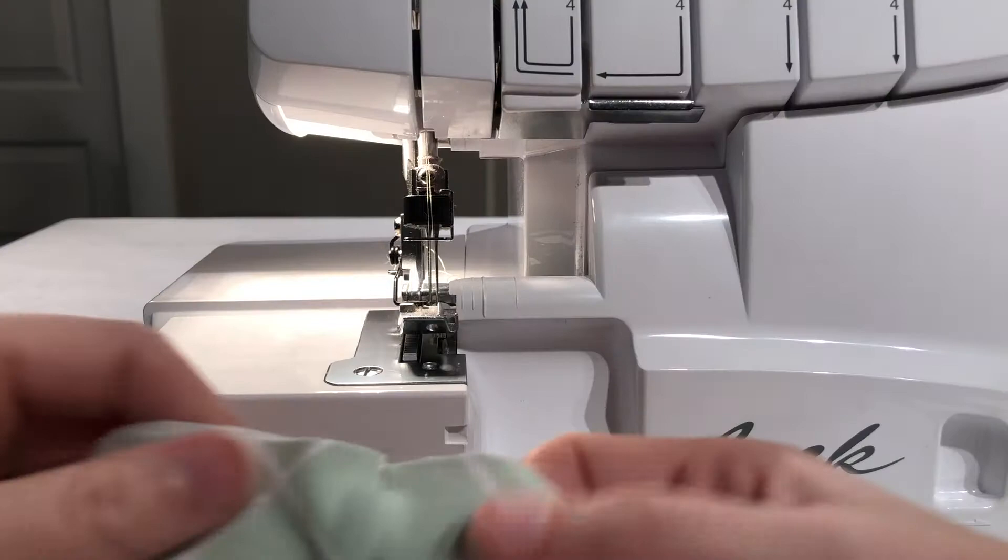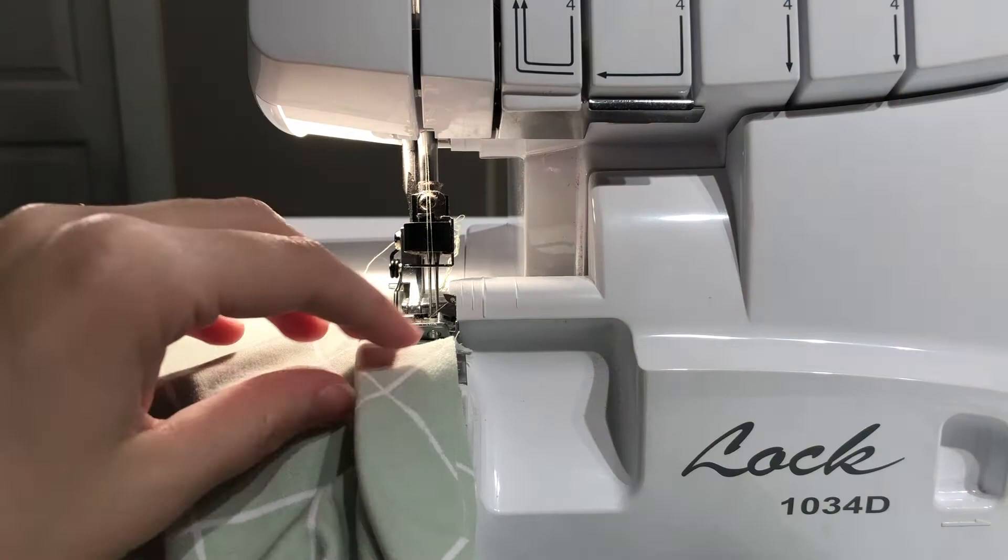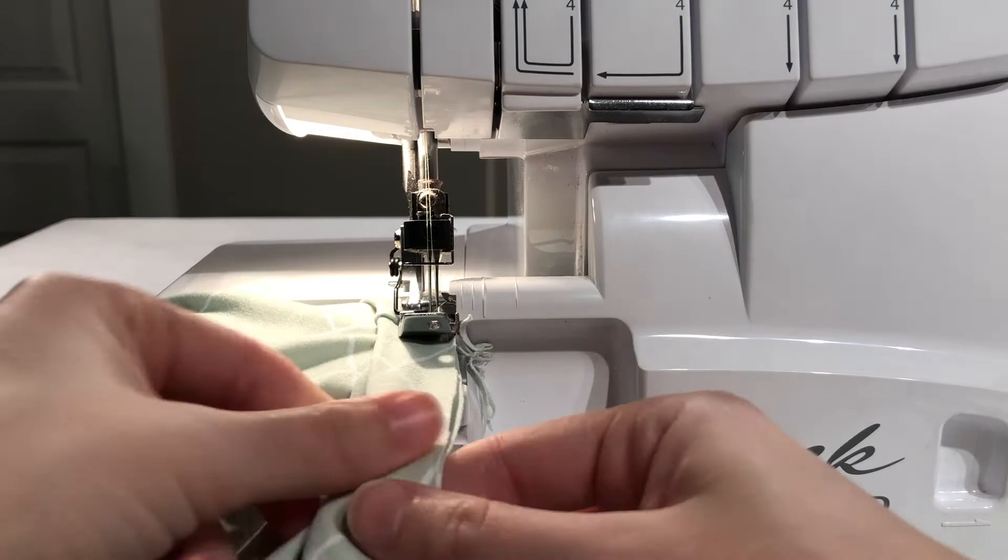Use either a serger or a zigzag stitch to attach the neckband to the neckline. While sewing, stretch the neckband, not the neckline.